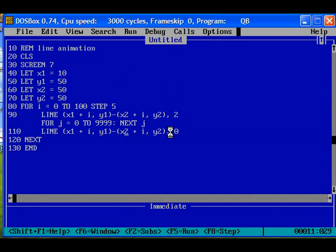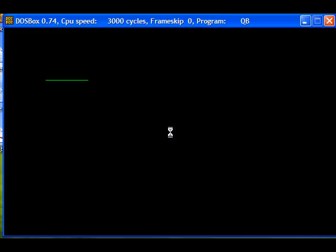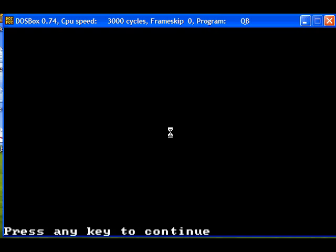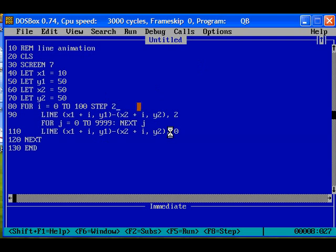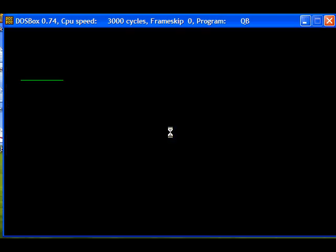F5 for running the program. Yeah, it is done. The line is moving. The step is 5, that is why the line is moving fast. Now the line is moving a bit slow. Step values are less.